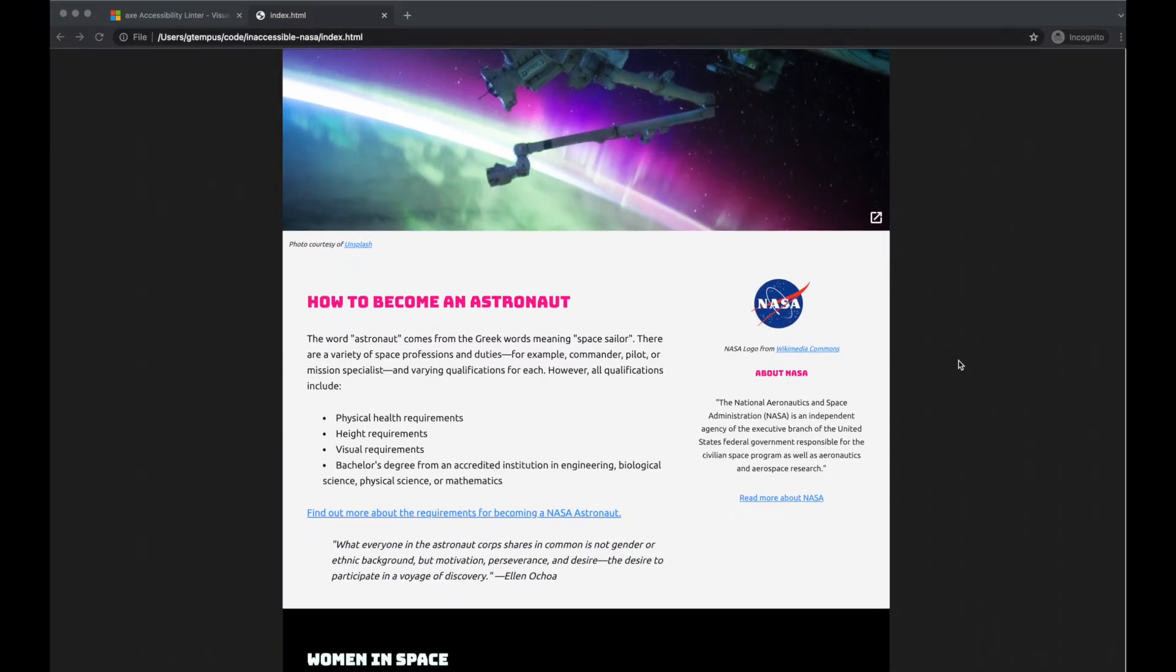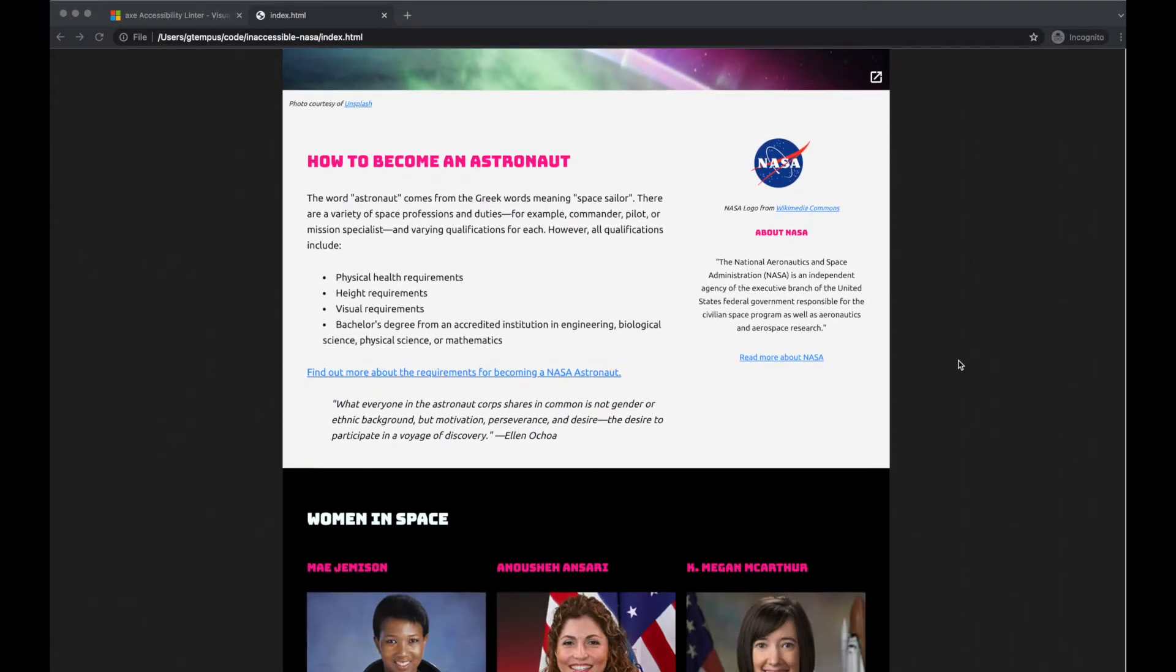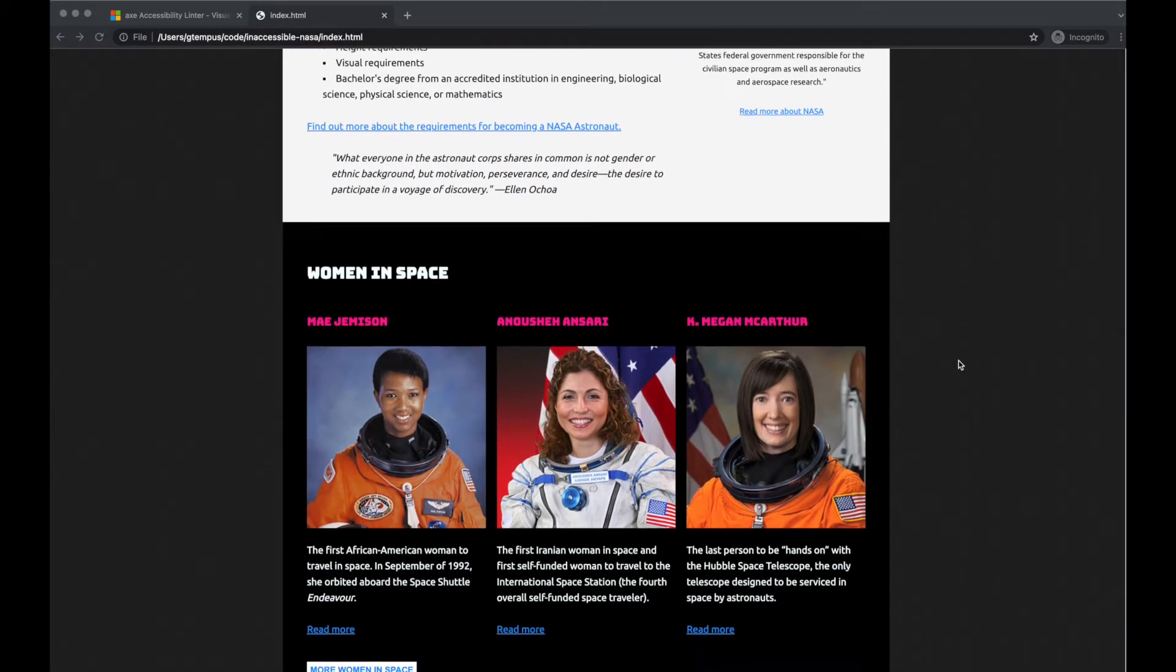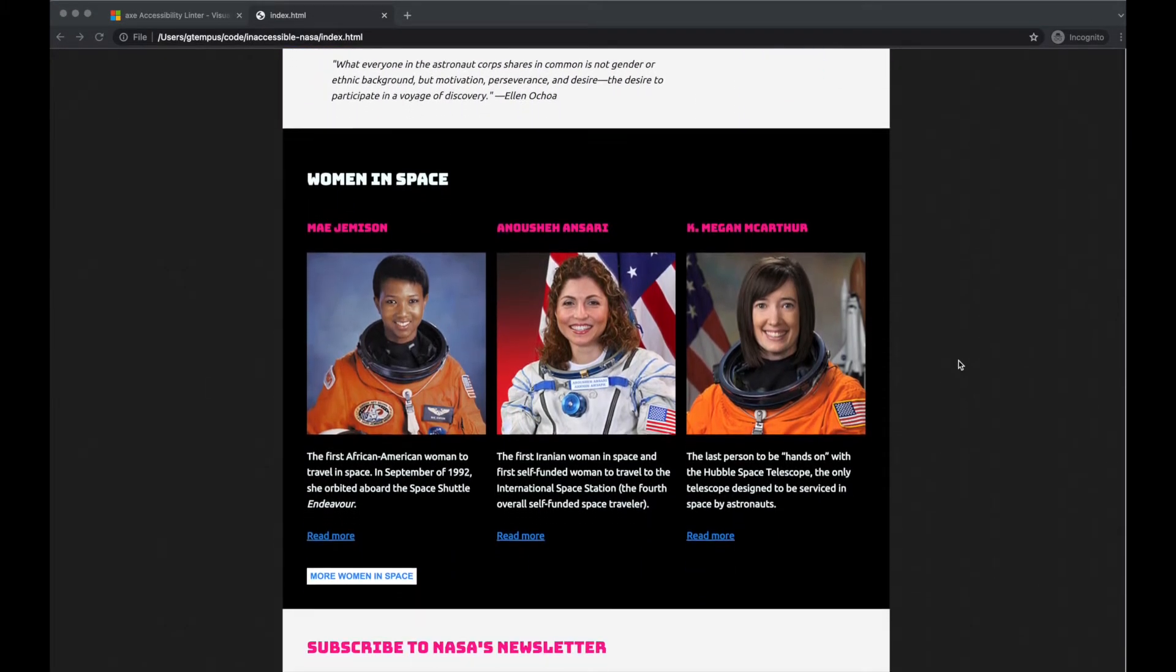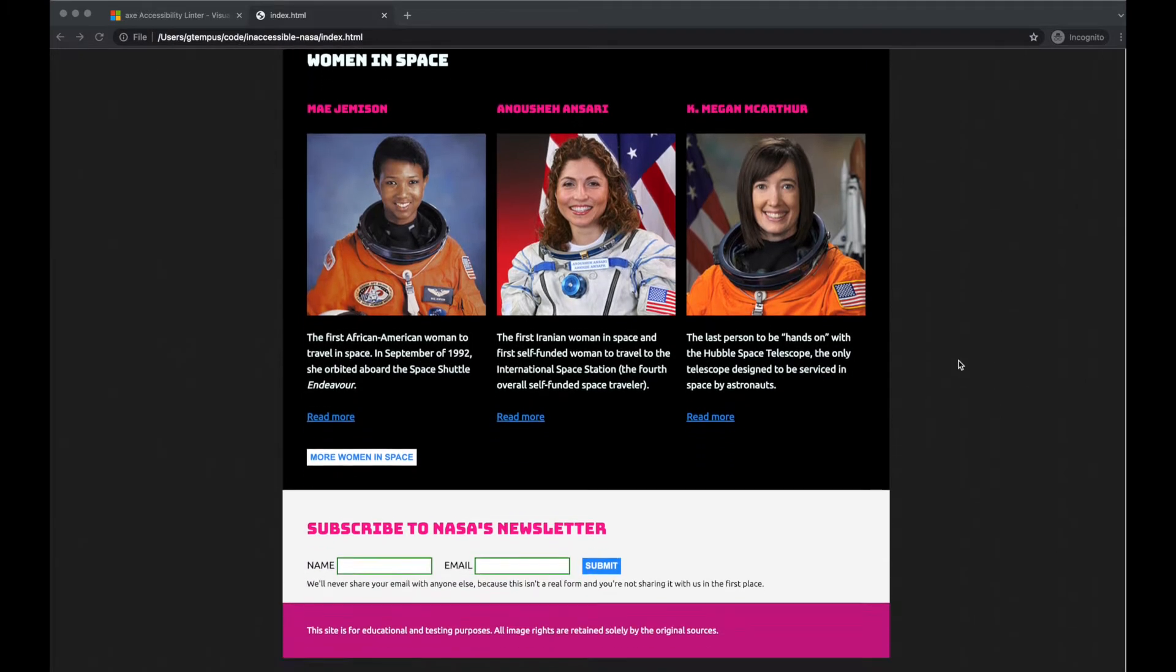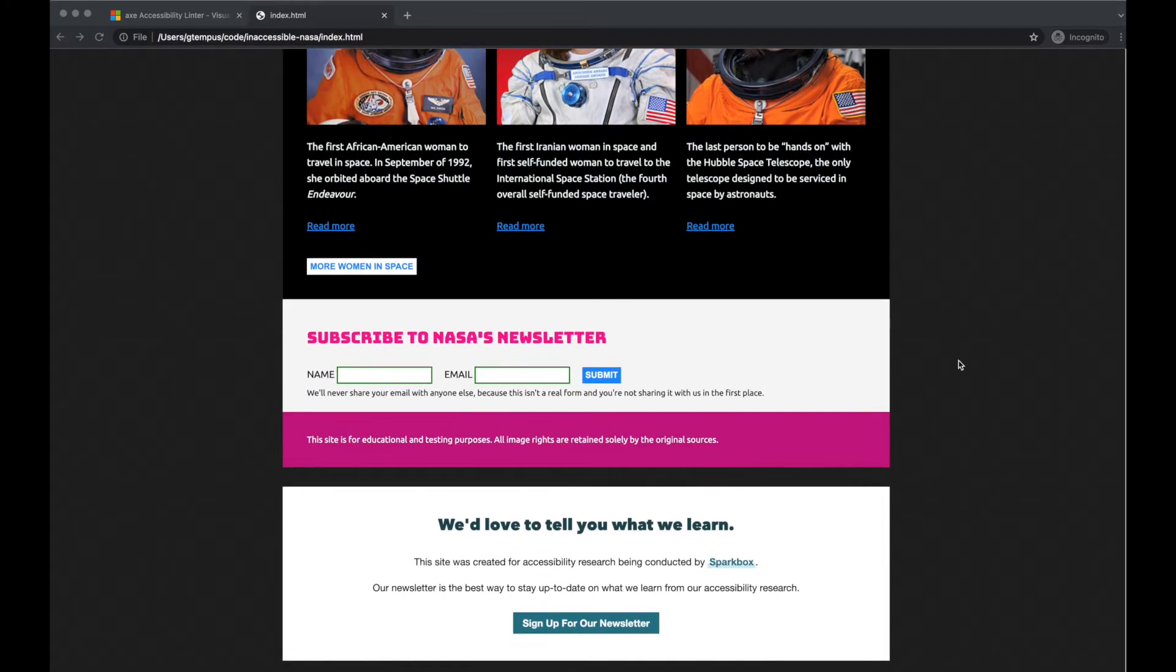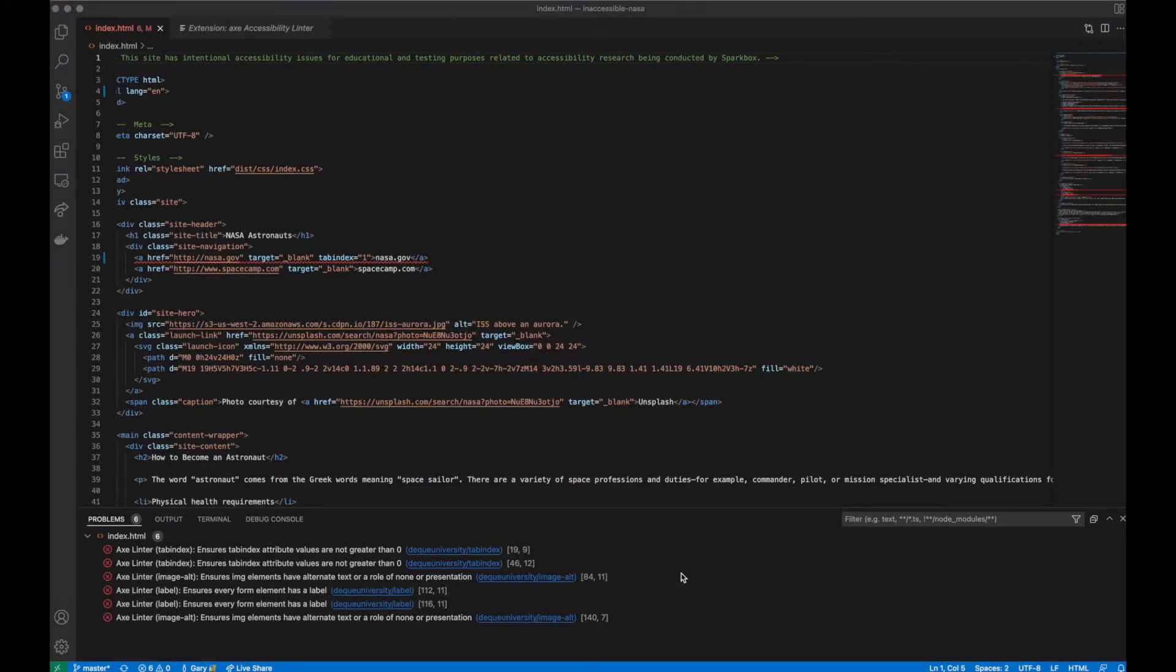Here, we're running the linter against our contrived astronaut test site, built explicitly for the purpose of evaluating each accessibility tool. Once the linter runs, it creates a list of issues in the Problems tab of the editor.